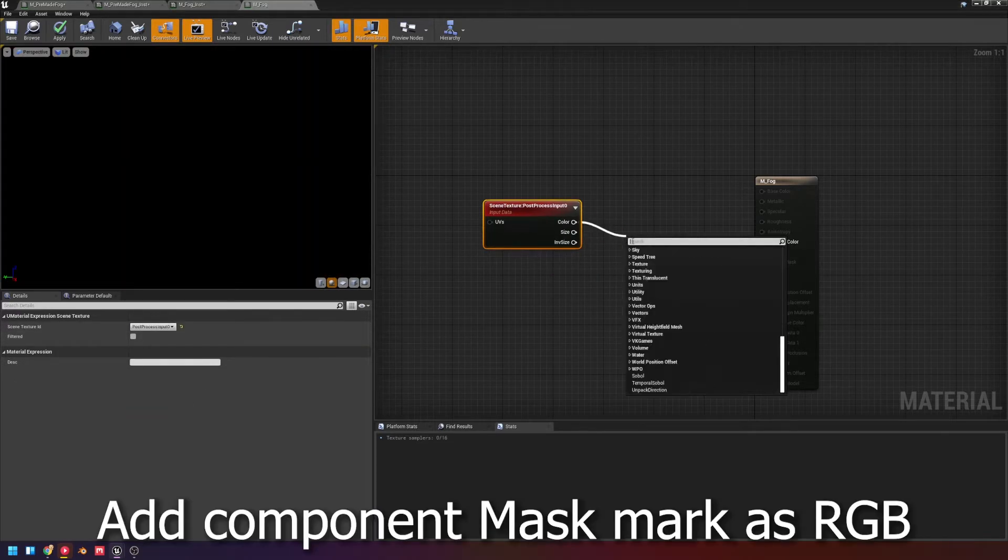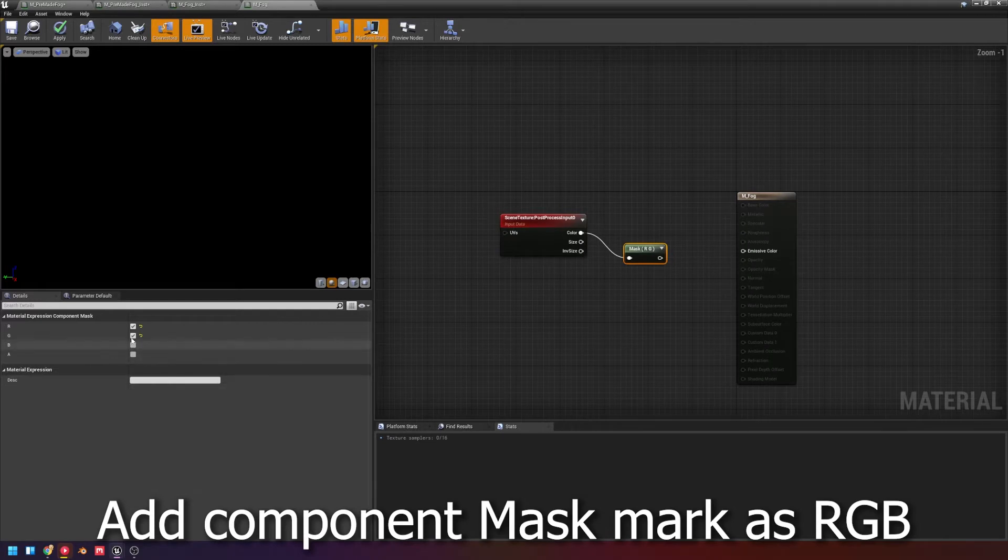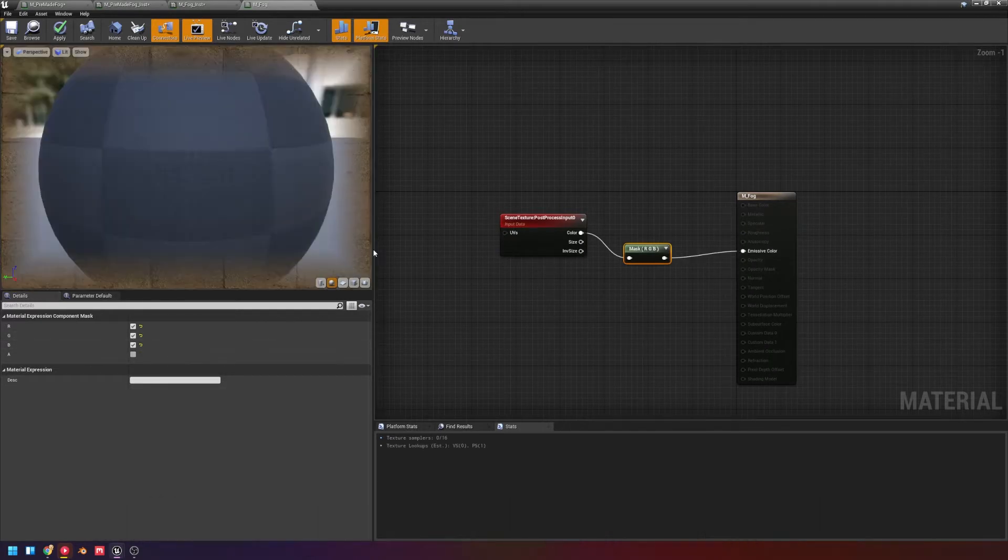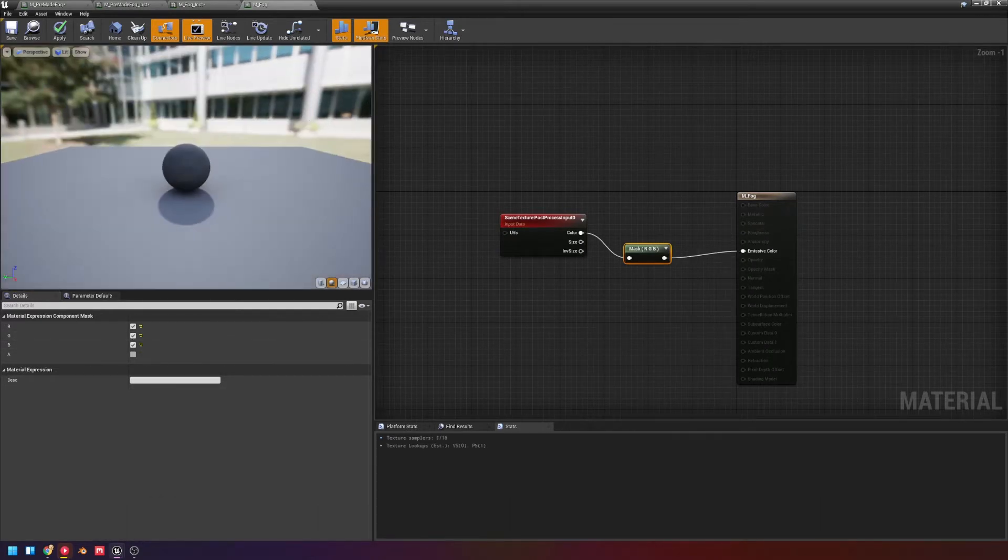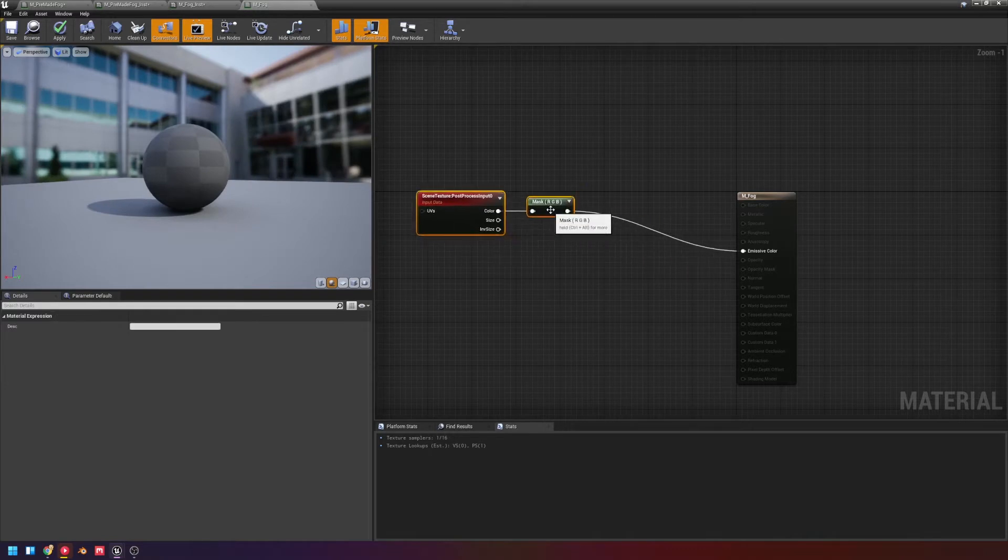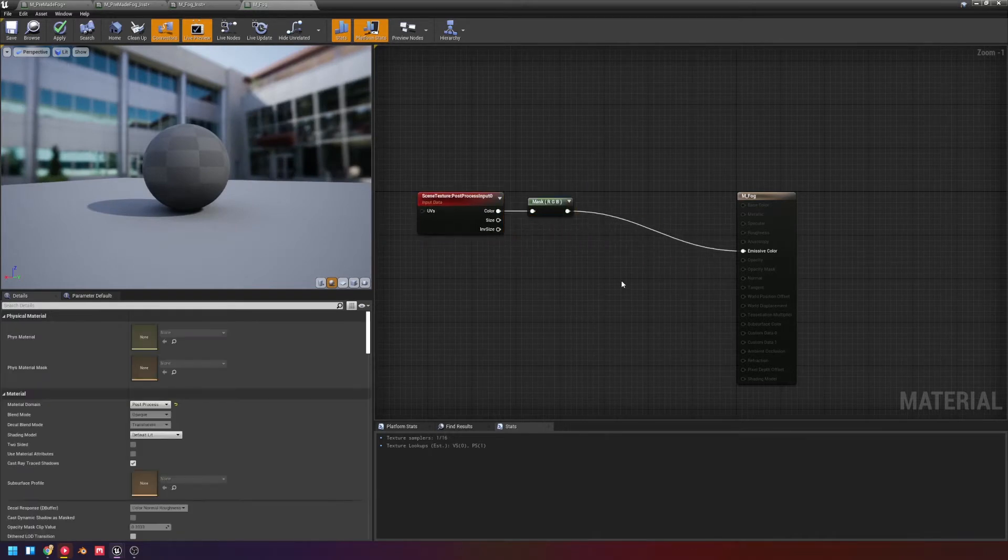If we mask this and set it to RGB, plug that in, you'll see that that is just the normal scene that you'll get returned there. But we want fog.